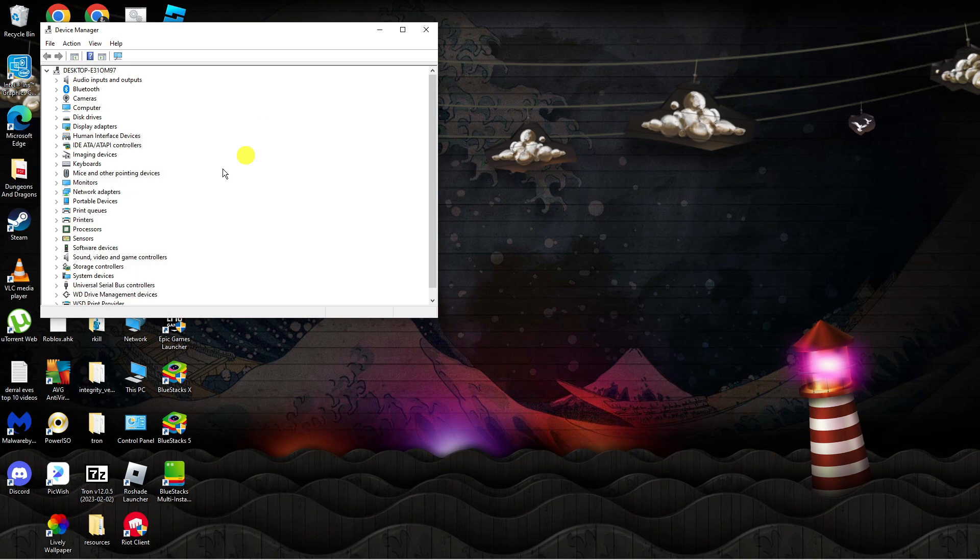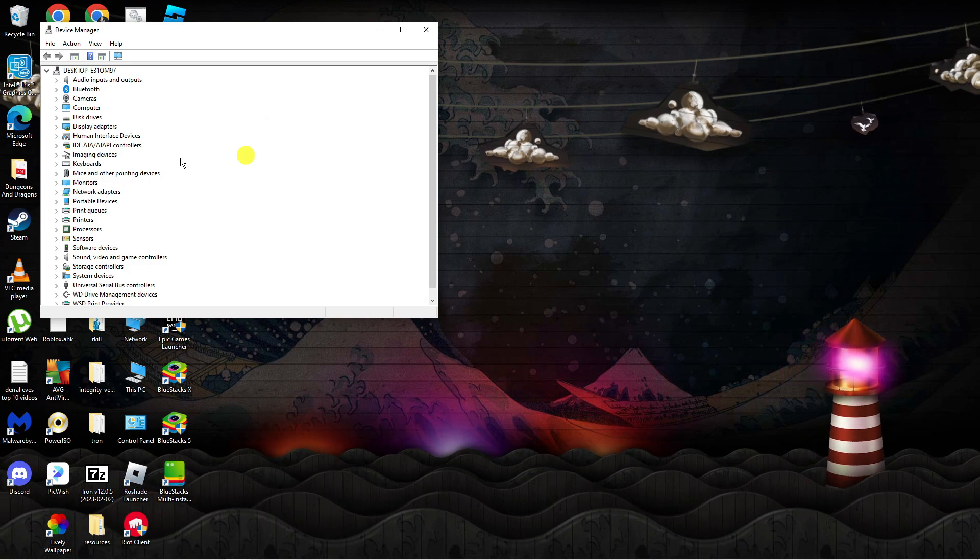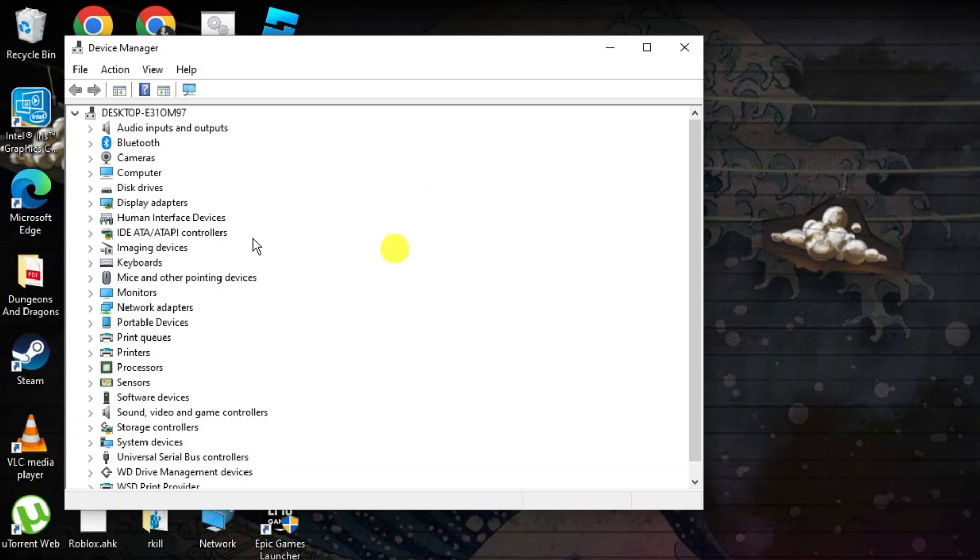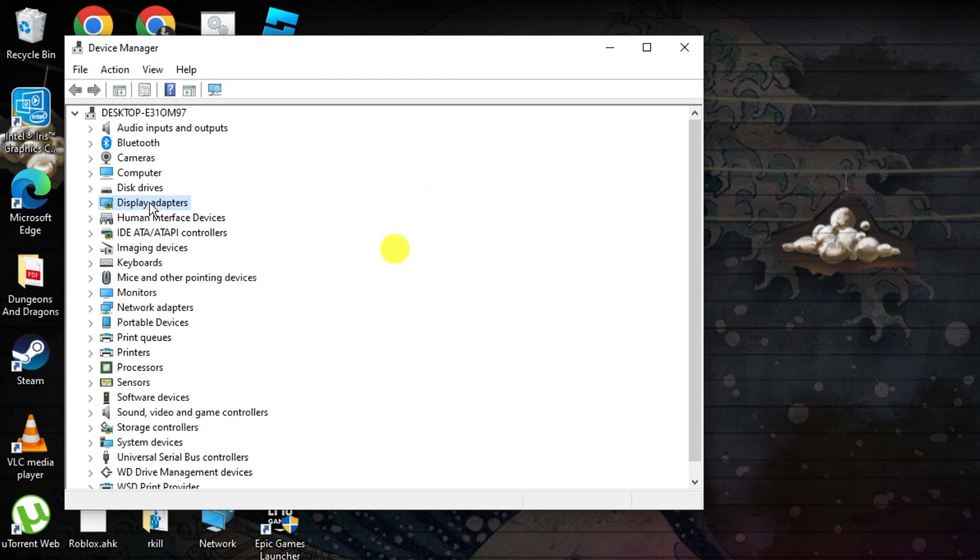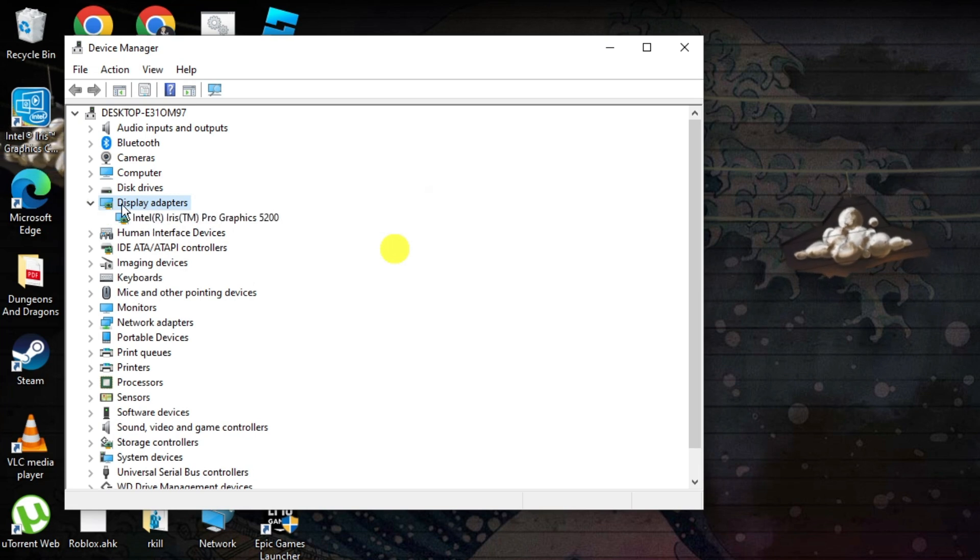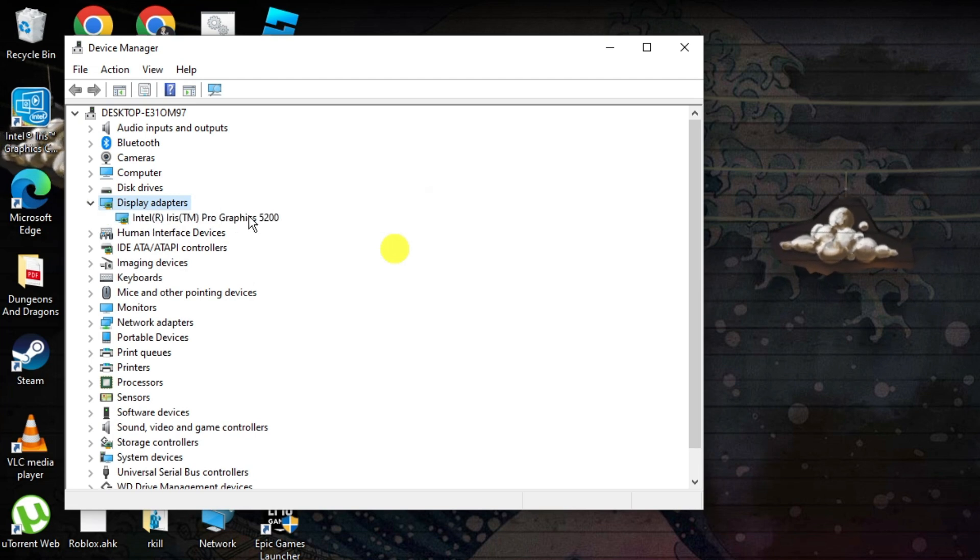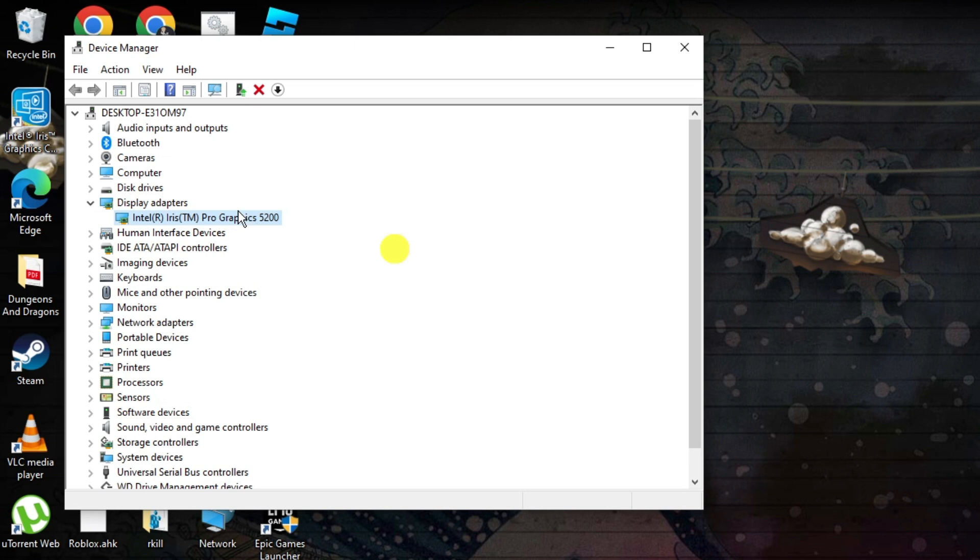This will open up a window like this. From here you want to find the display adapters option which is over here and then click the arrow next to it to display your graphics drivers. Next, click on your graphics card.